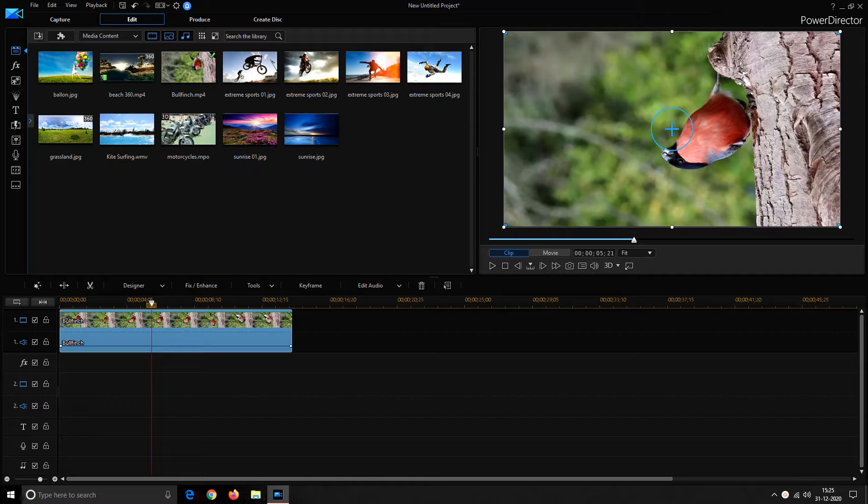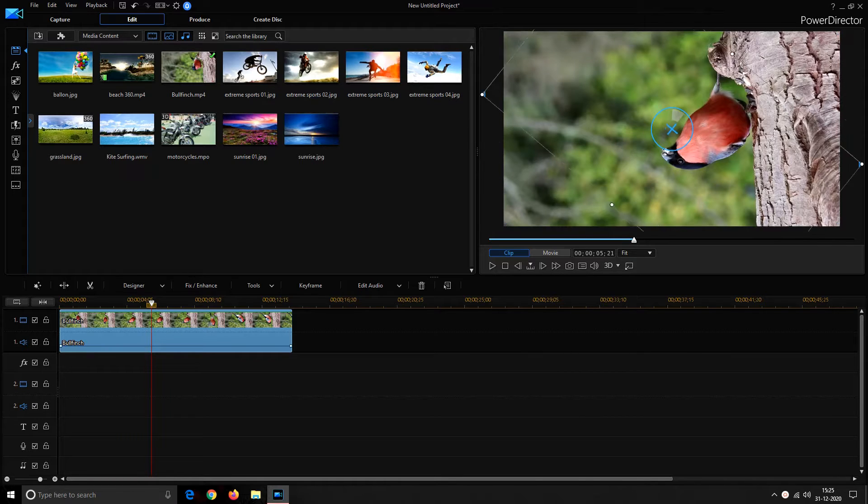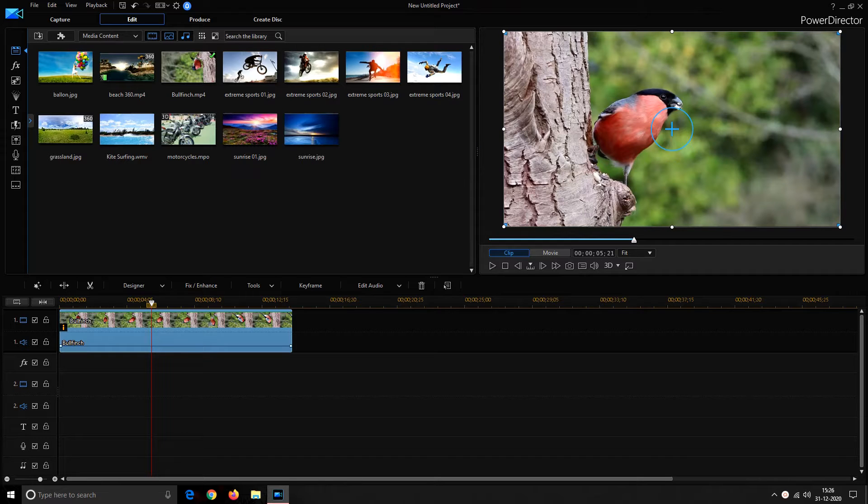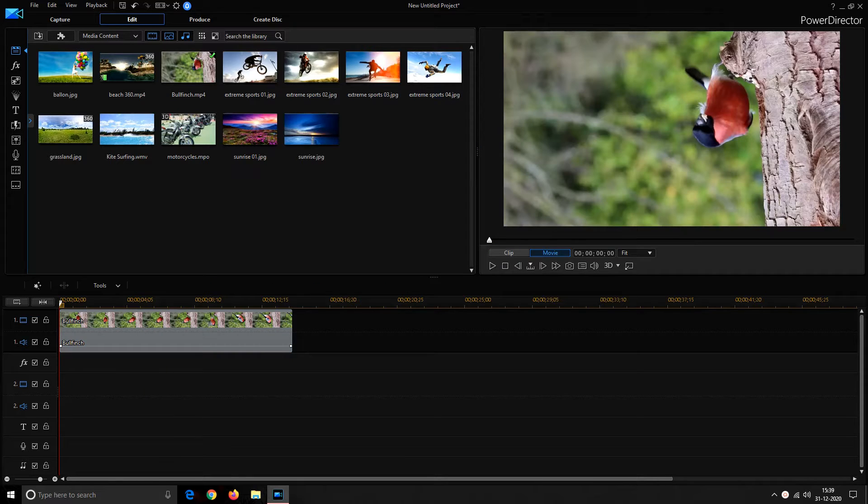Just press and hold it with the left mouse button and drag the clip circularly in order to rotate it at your preferred angle. Isn't it the simplest method to rotate the video?